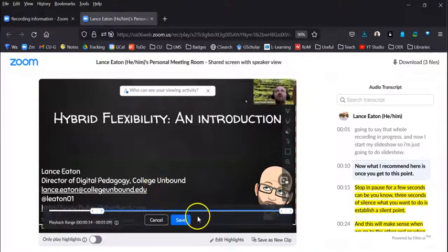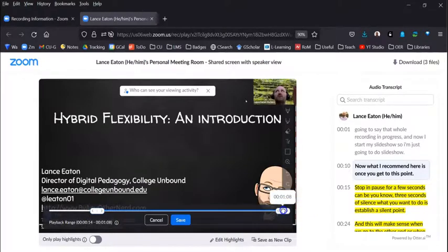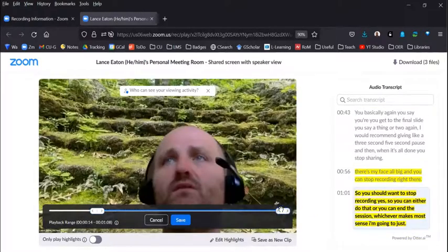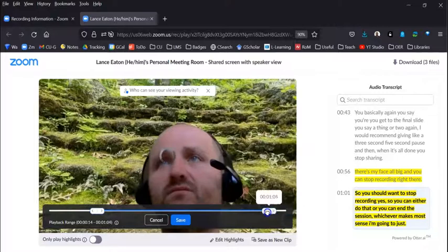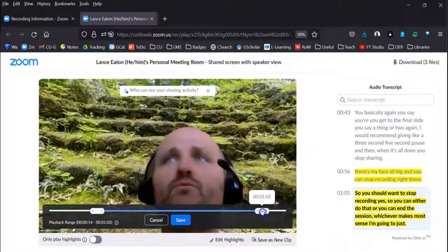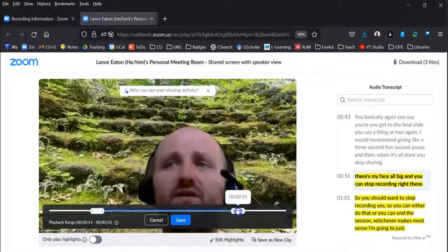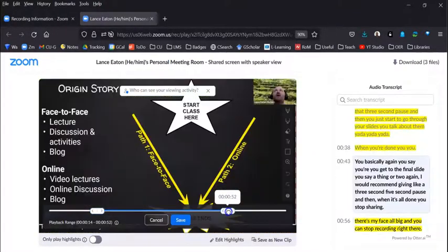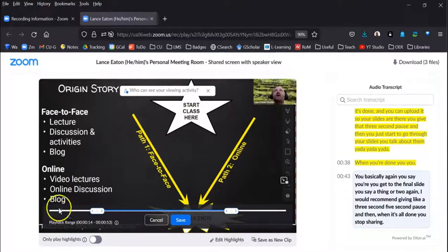You'll obviously want to play it, but you know, you might say once you get to that point where it was silent, you may want to start it here. And then on this side, edit to where the thing actually ends.